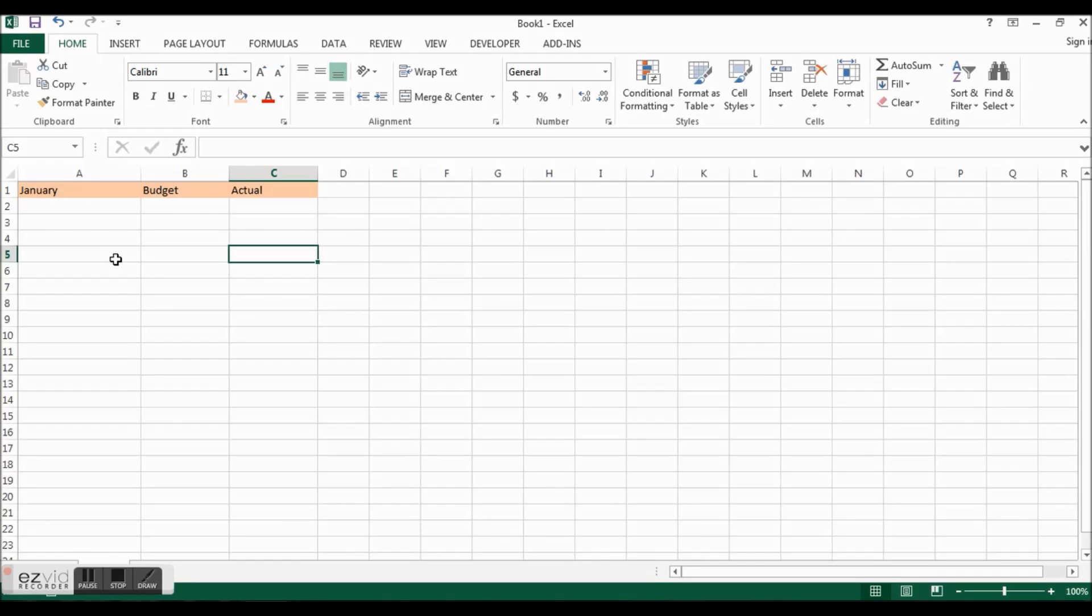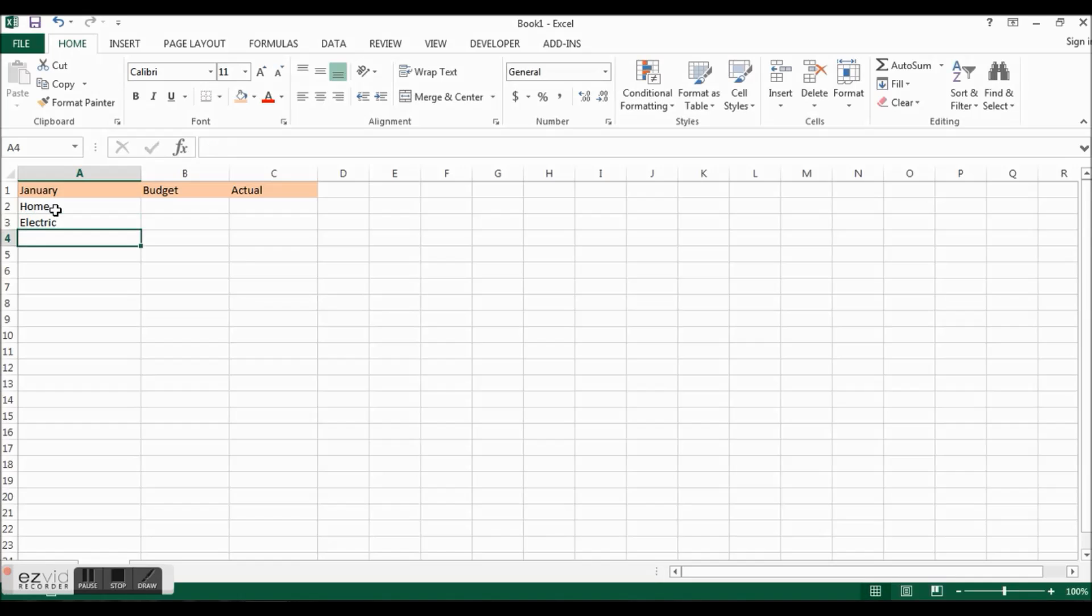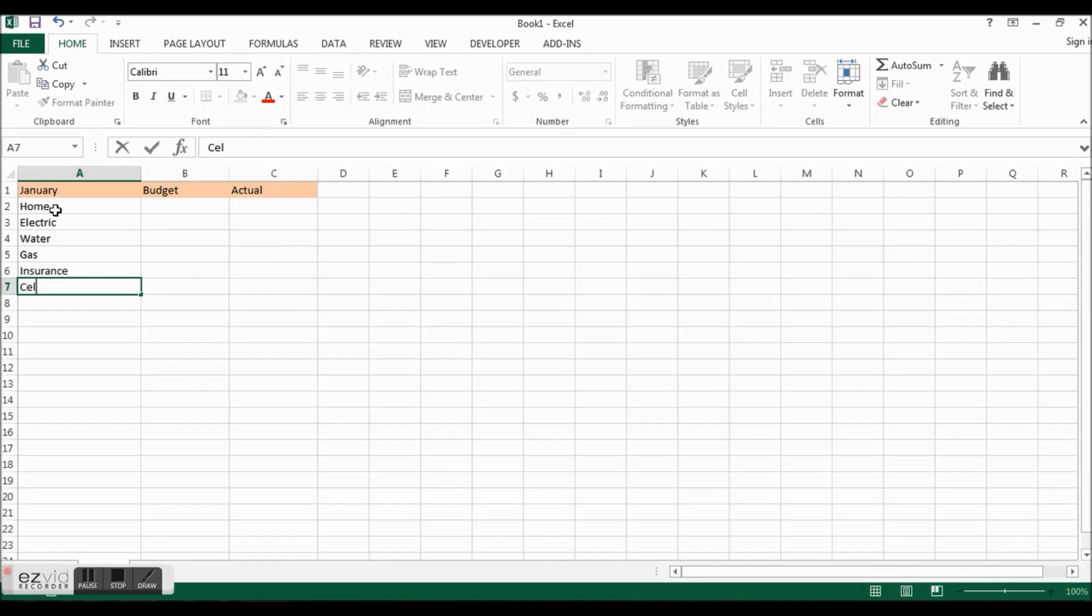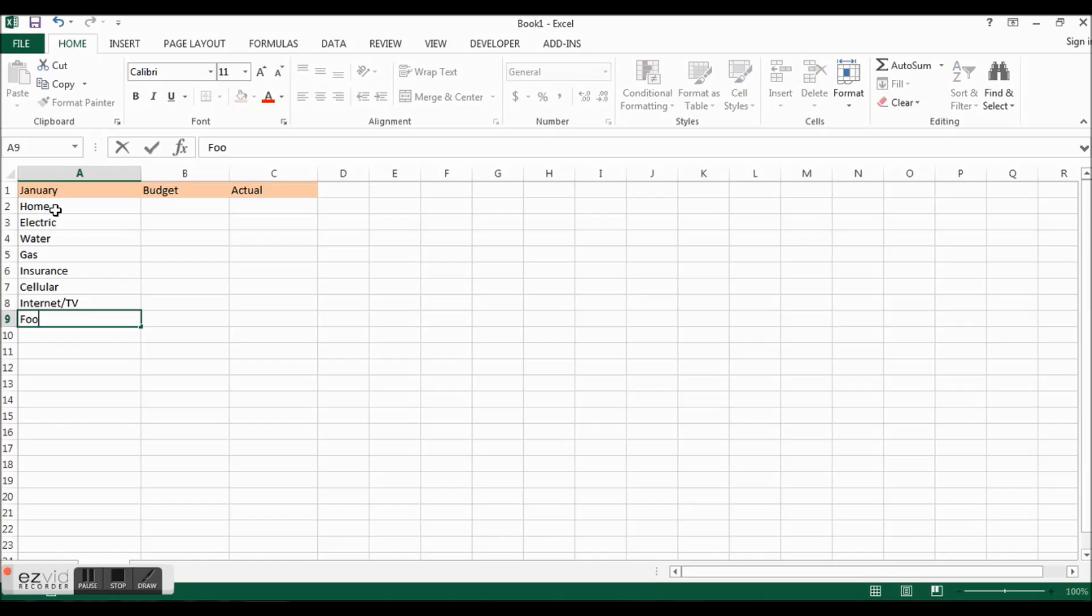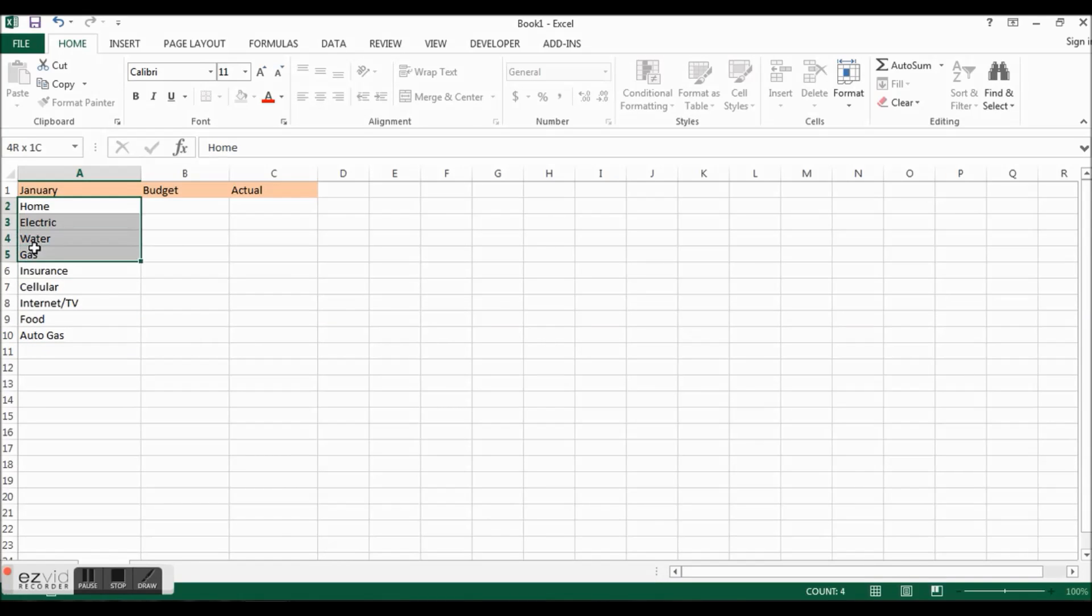The next thing we want to do is put what our items are that we're going to be paying for. Let's say we have our home payment, electric payment, utilities, water, gas, insurance, cellular service, internet and TV. Those are usually together these days. Food budget and auto gas. I'm going to highlight these and move them all down one row.